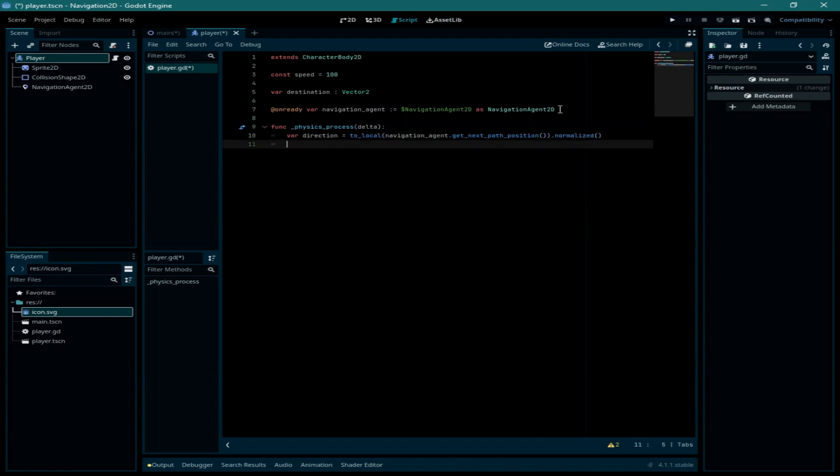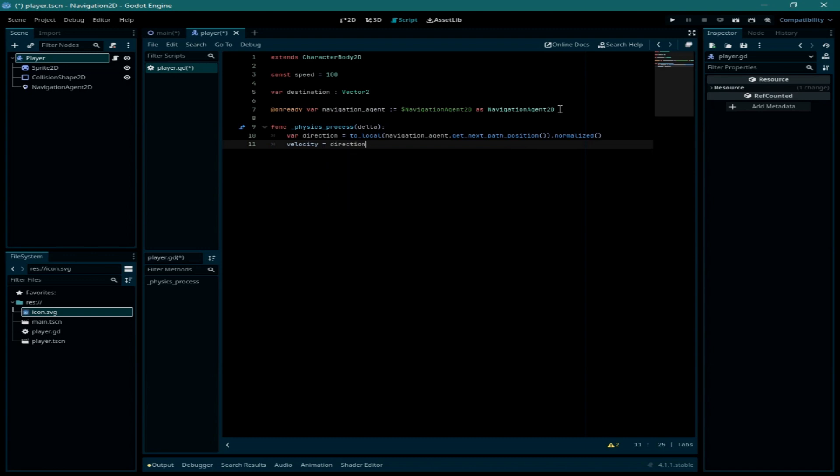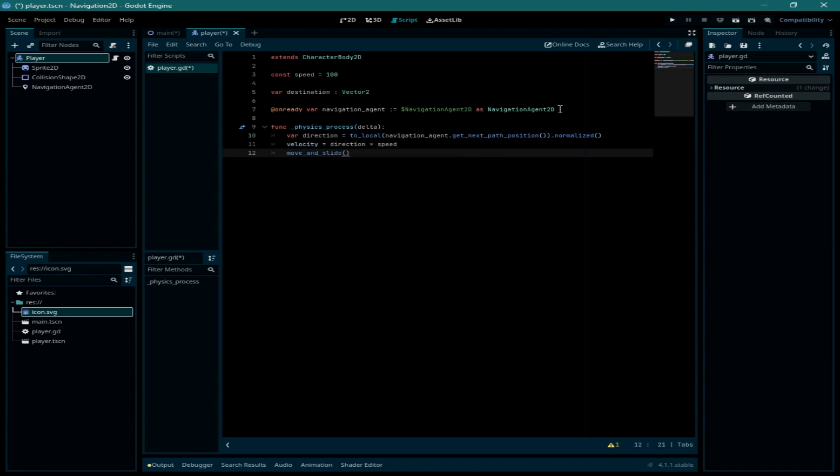I need to call the velocity and assign a value to it which is going to be direction times speed, and finally you need to call the move and slide function.